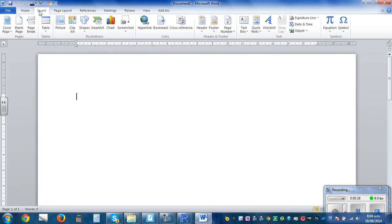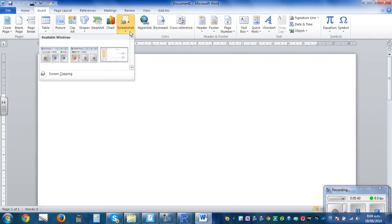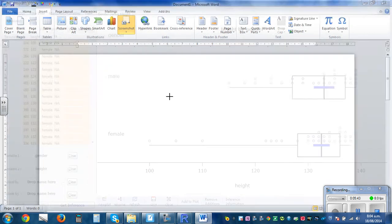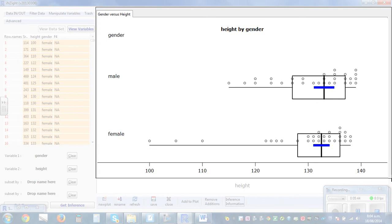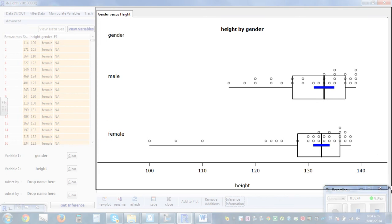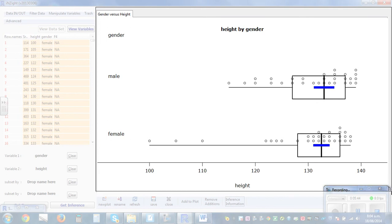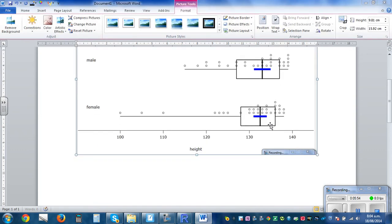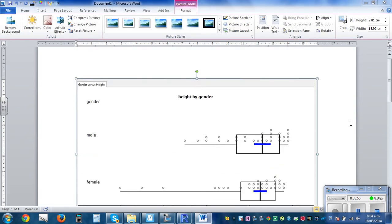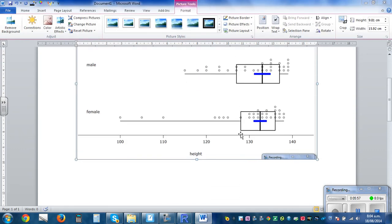Go to Insert, take a screenshot using Screen Clipping, and select the graph you want. So here is the graph — you've got the dot plot, the box and whisker, and the informal confidence interval captured in the Word document.